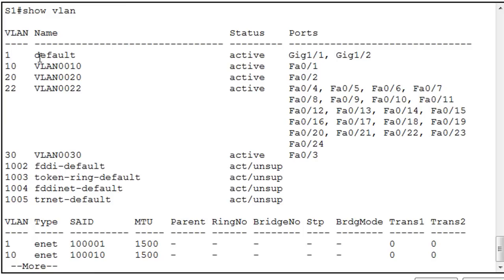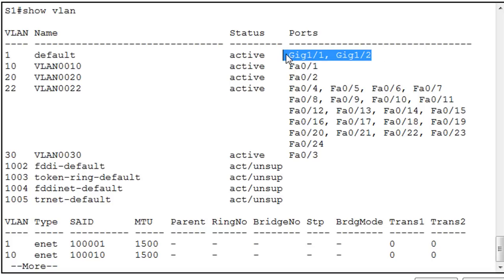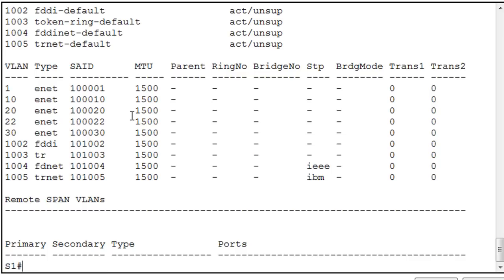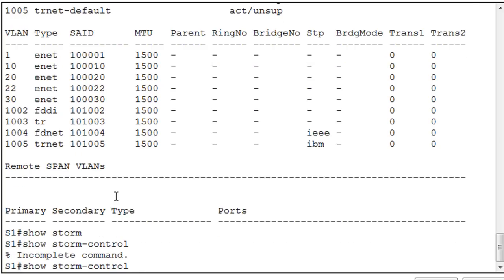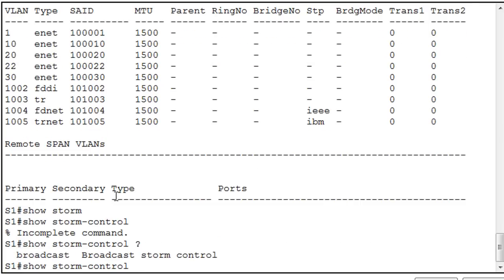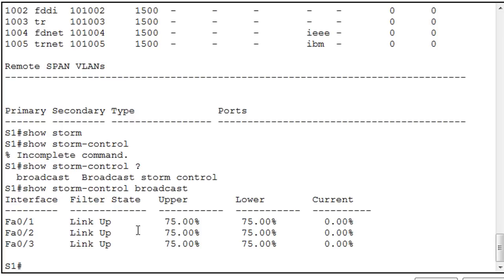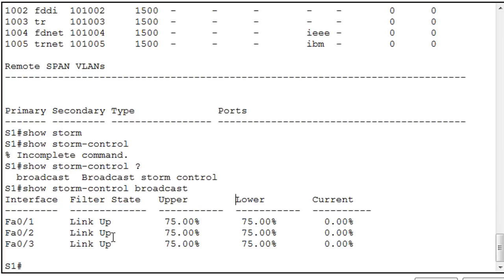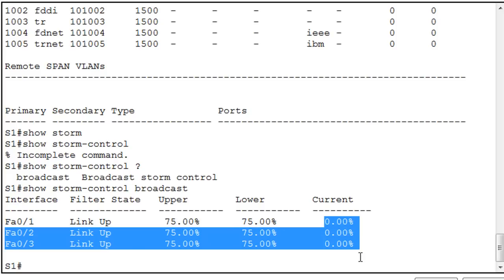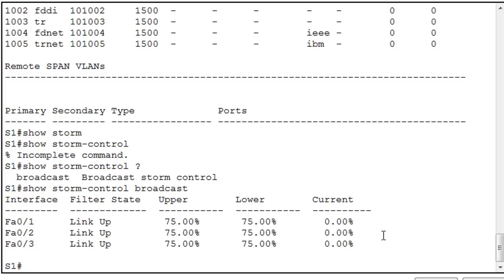Let's do a show VLAN command. In our VLANs, you can see we now have VLAN 10, 20, and 22, and we have VLAN 30, and we can see that we have ports applied appropriately. Now, we still have our gigabit ports, which we're going to use for trunks, in VLAN 1, and so we're going to need to change that. We can also do a show storm control, and show storm control broadcast. And you can see here that we've got the upper limits and the lower limits of storm control on ports FA0, 1, 2, and 3 set to 75%, and then their current levels.